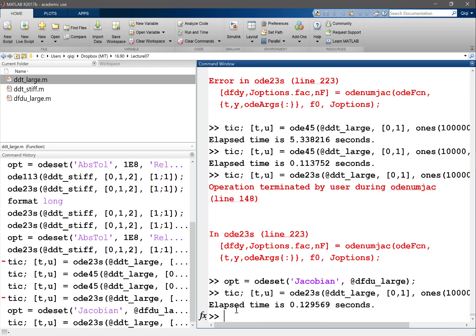Now I can solve that pretty efficiently. It's still slower than OD45 because I have a very non-stiff system, but at least it's going to be orders of magnitude faster than if I don't give the Jacobian.